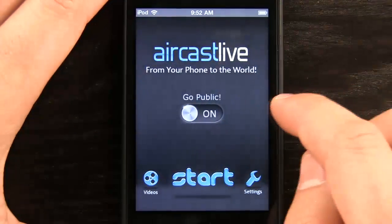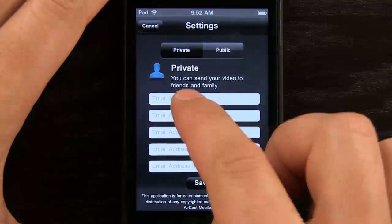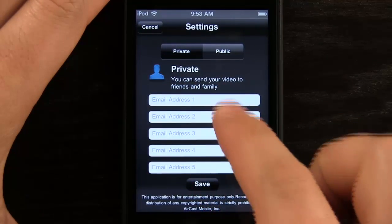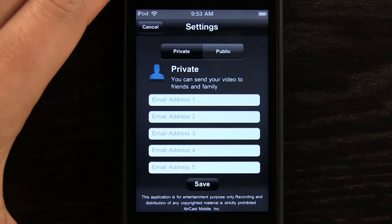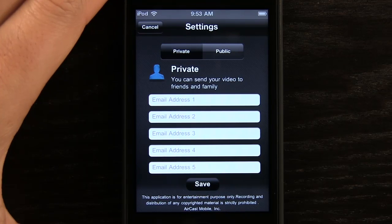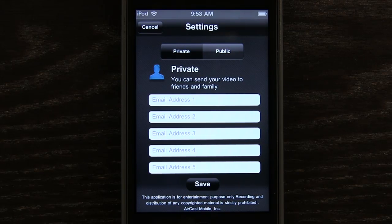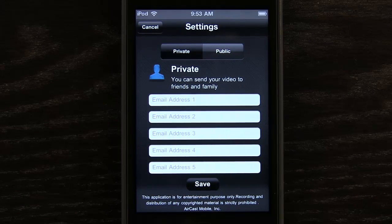Let's hit Cancel and tap on Public. If we go into Settings, we have two different options. We have Private — you can send your videos to friends and family here by entering their email addresses. And then when you record a video, it's going to send that video to them by email. This is a much quicker process than doing it through the standard camera in your phone or your iPod Touch, because you'll have to record that video and then generate an email from it and add all those email addresses.